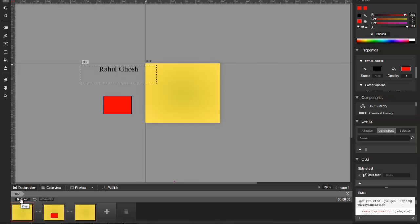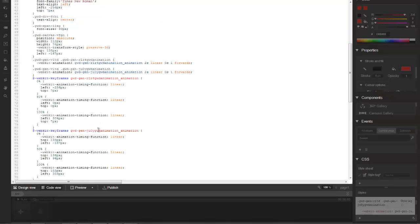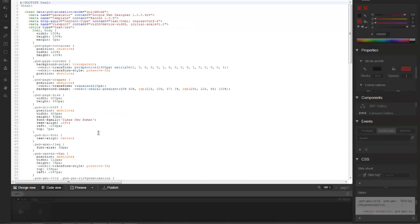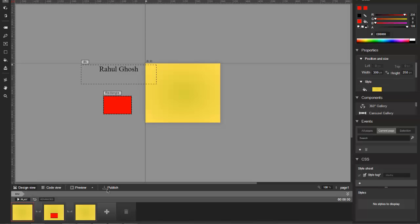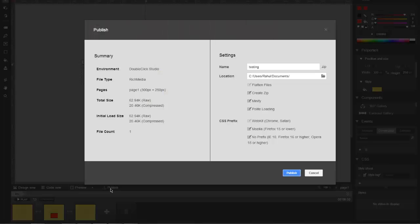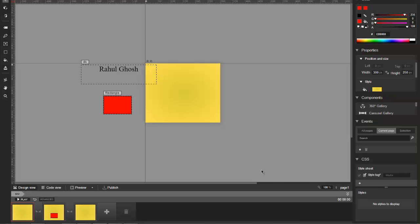Just download this software, start animating, do your ads, and publish them. As you can see, you have this code view out here as well, so it gives you the raw HTML code. You have a button that says publish, and you just publish it as rich media. It's so easy.